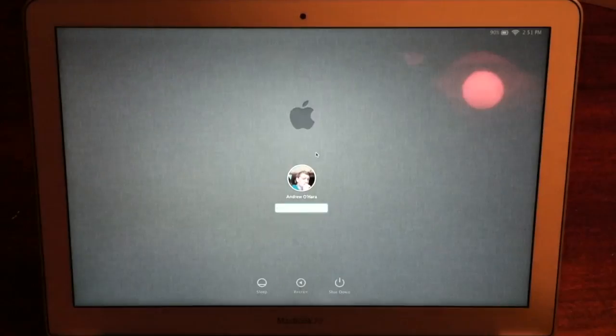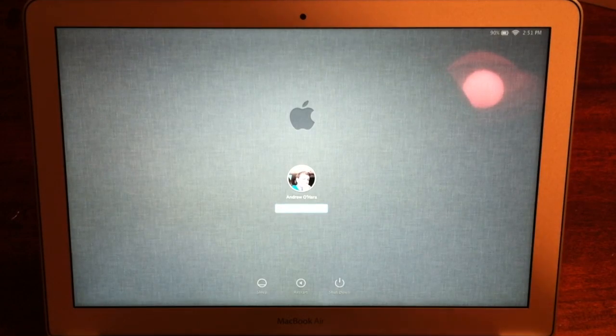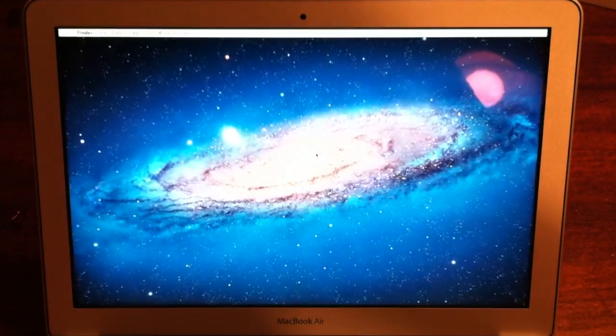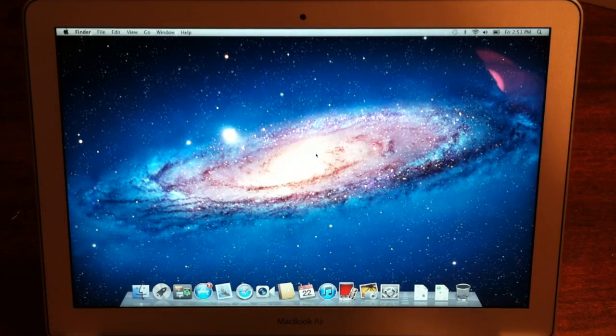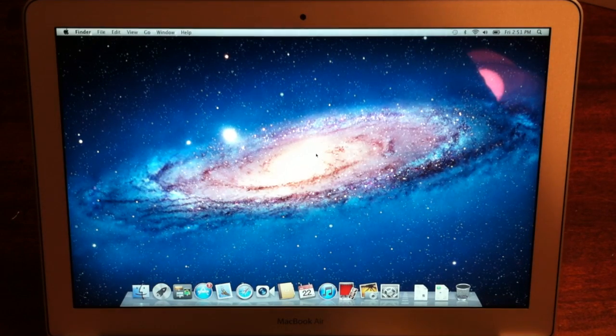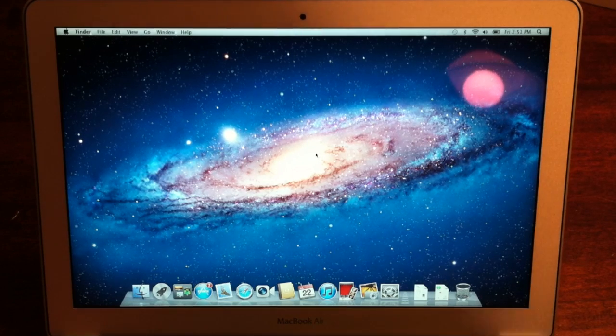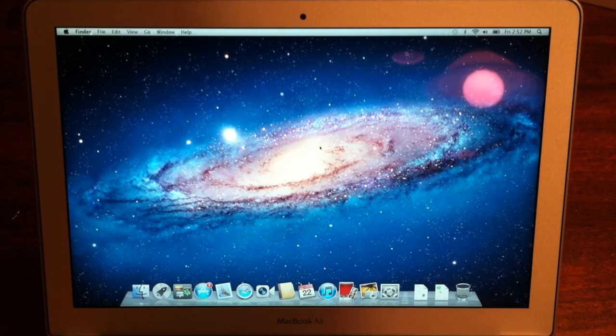And this is also the new login screen. And here we go. There's the new Lion wallpaper.